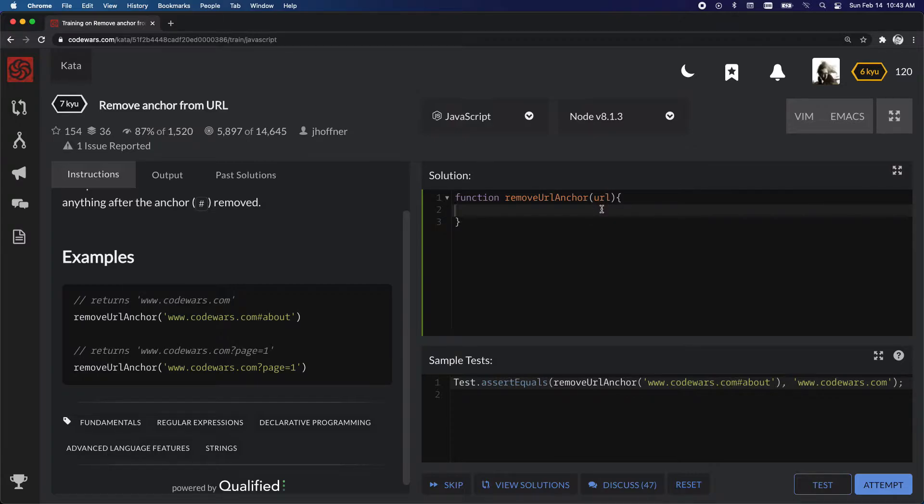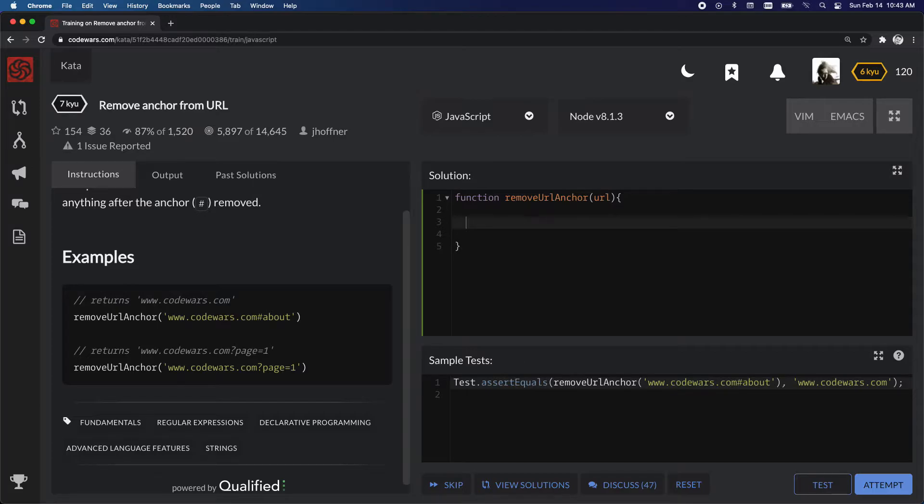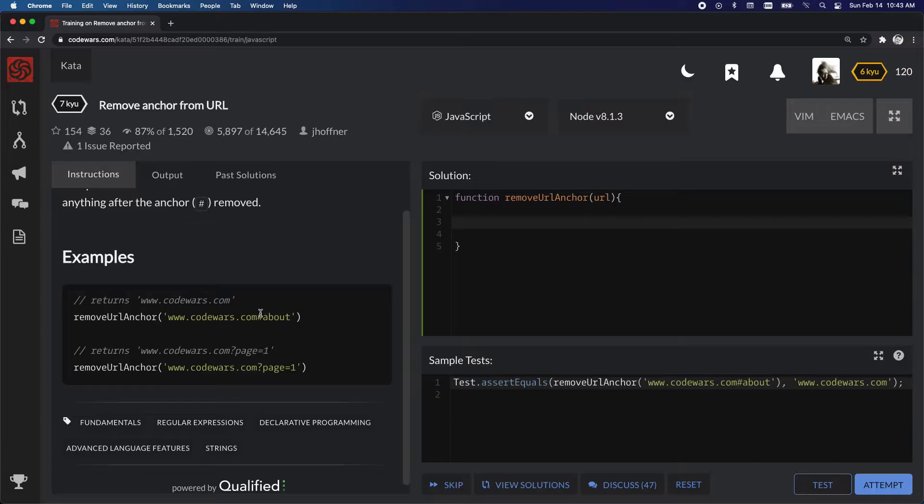So in the function here, what we can do is split this input string and then just return this value.